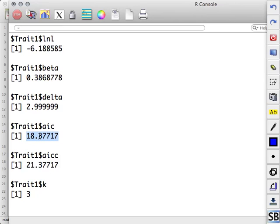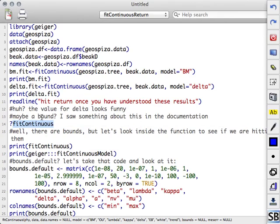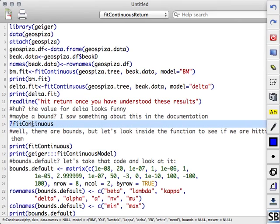So the value for delta looks funny. There's something about a bound somewhere. Right? When I was looking at the fitContinuous help. So we can look at that. Right? What I can do instead is just look at the function.